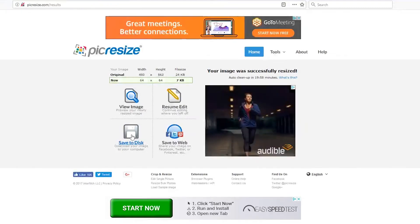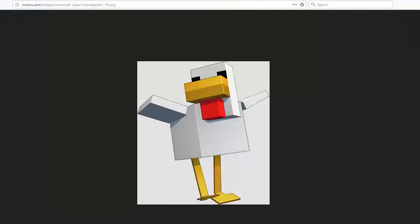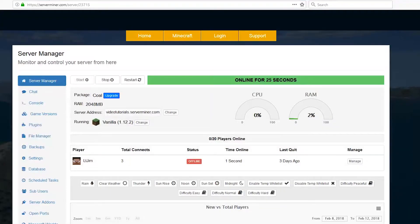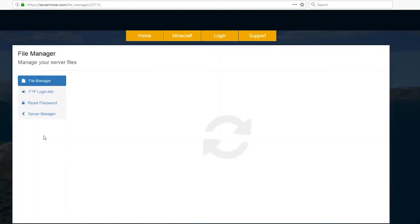Once you've saved it, you can close out of this and go to your SM Picnic control panel. Once you're here, you will need to stop your server. Once it's stopped, go to file manager.